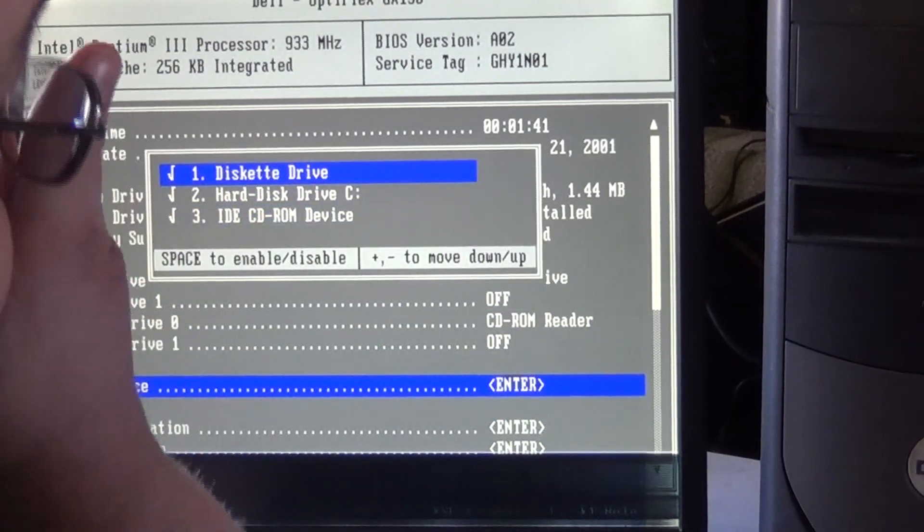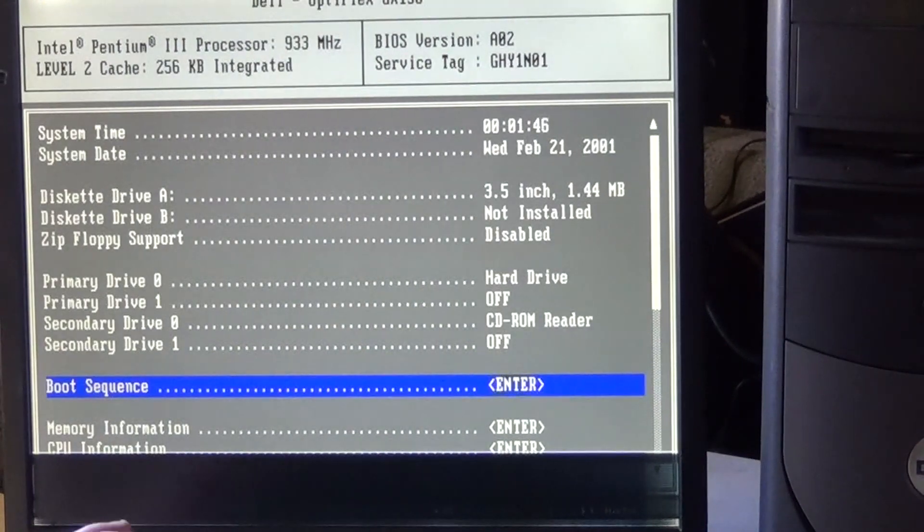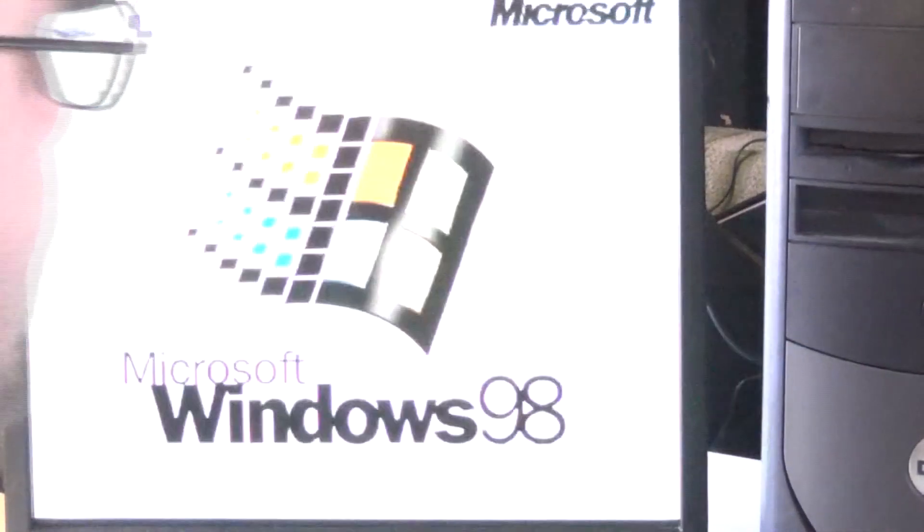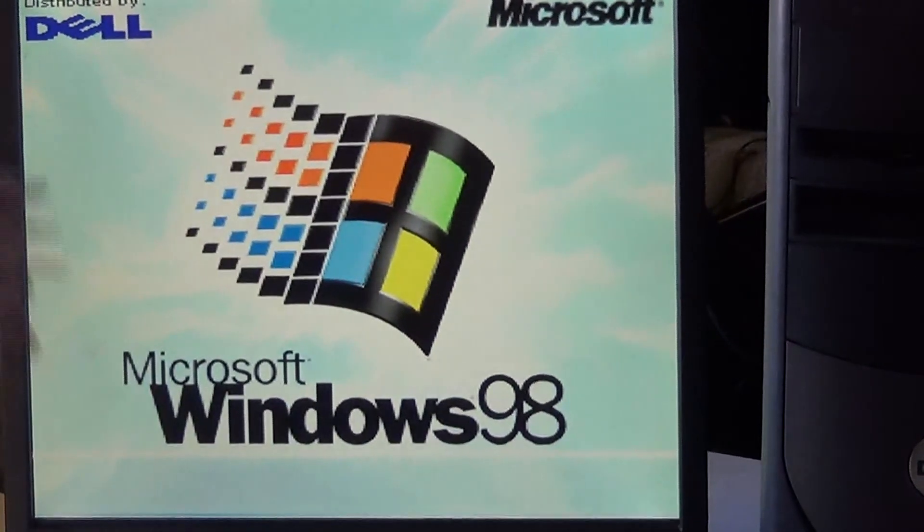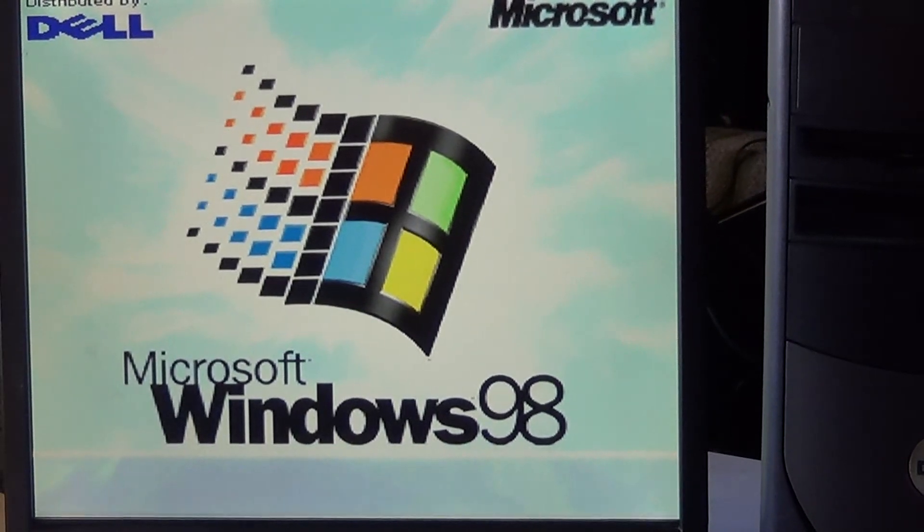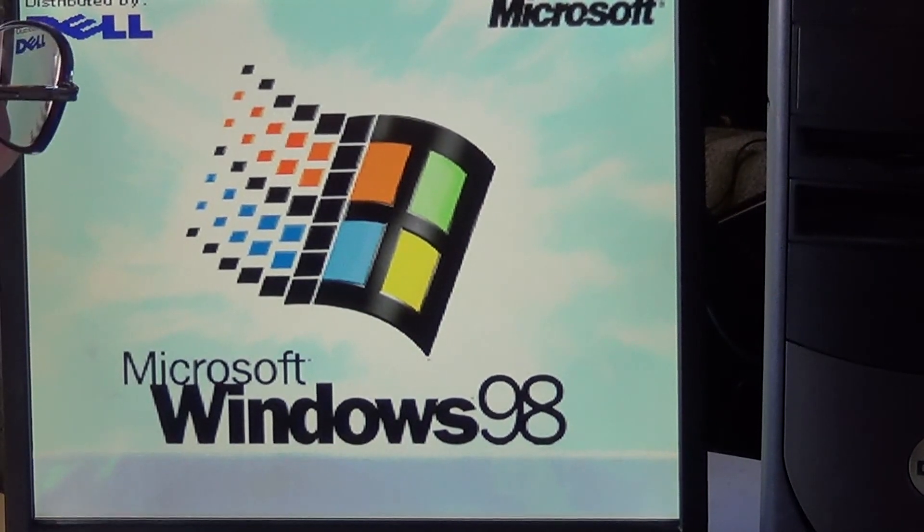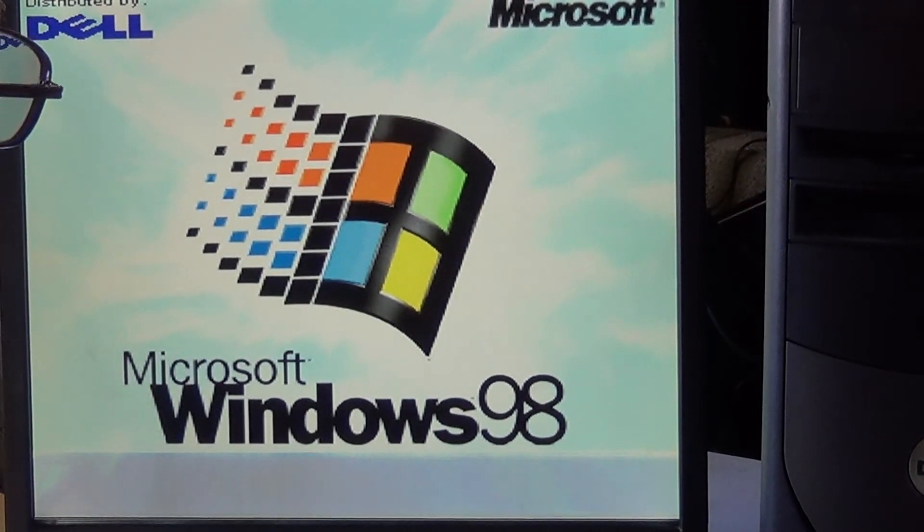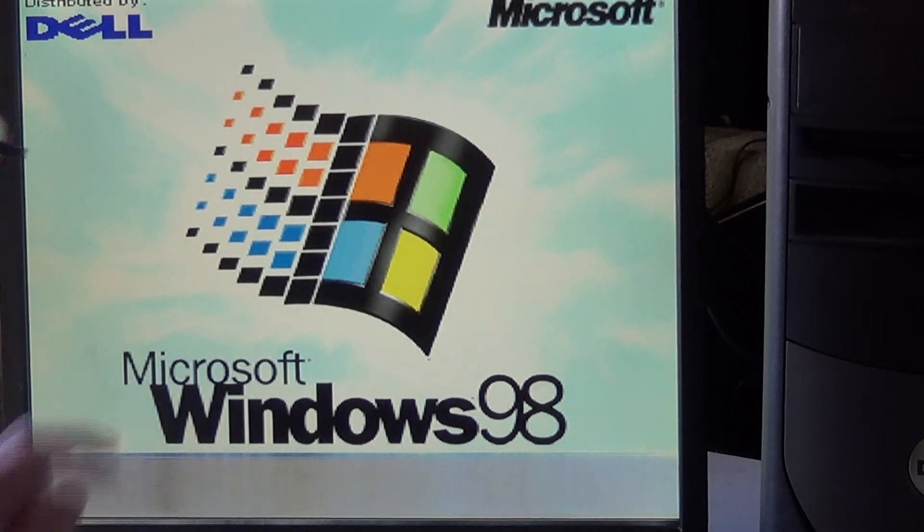And let's just see what happens when we try to go. So we have Windows 98 distributed by Dell. So it does have Windows 98 on it. I'm assuming it's 2nd edition.